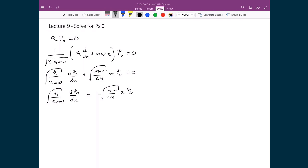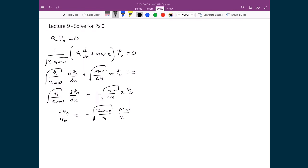We use the technique of separation of variables to solve this differential equation. Dividing both sides by ψ₀, multiplying both sides by dx, and moving all constants to the right-hand side, we get dψ₀ over ψ₀ on the left, and on the right we get negative 2mω divided by ℏ, times the square root of mω over 2ℏ, times x dx.